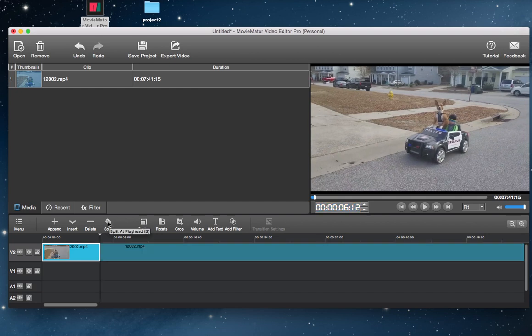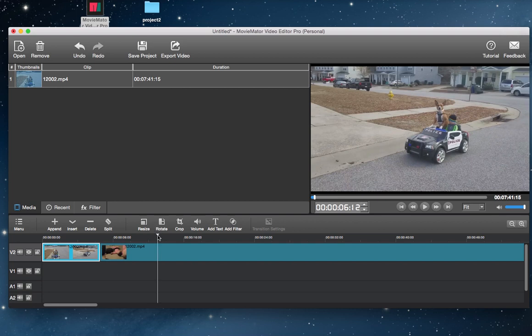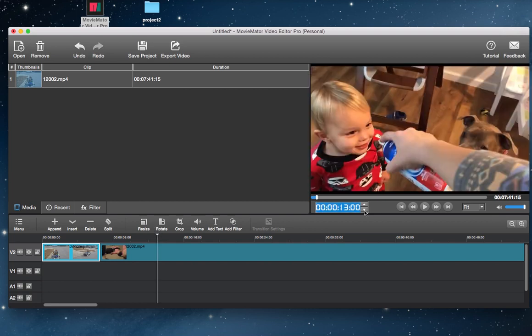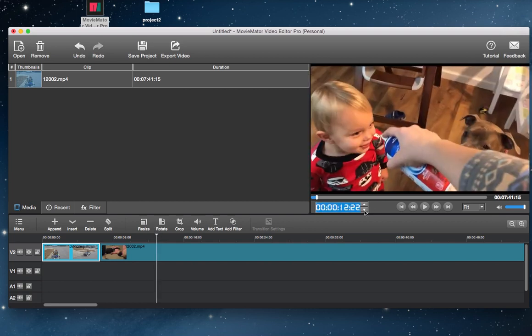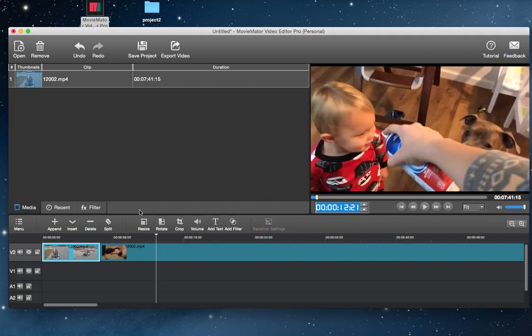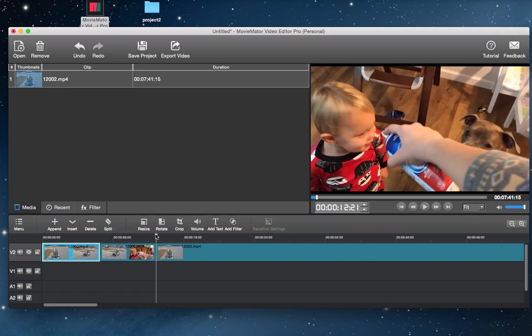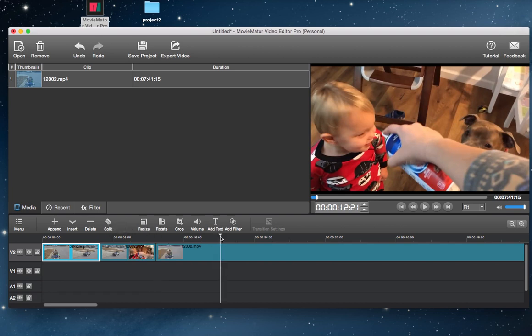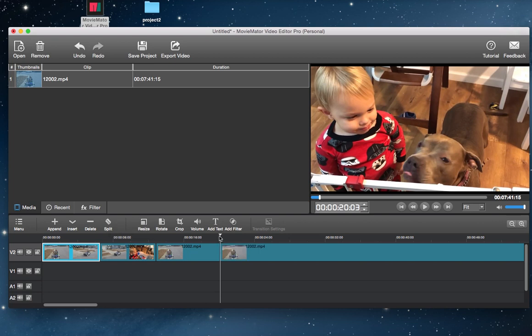Then click on the split button, the clip will be separated at the playhead and split into two parts. Continue doing that to split it into several parts. The preview panel will help you define the moment for cutting. Repeat with other video clips if necessary.